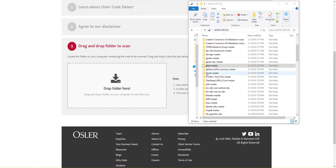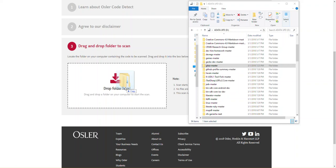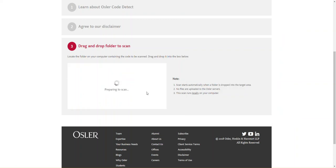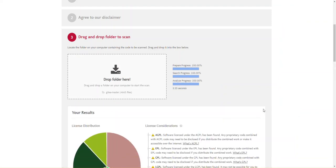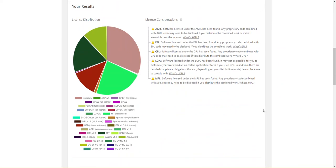To select a folder from your computer to be scanned, drag and drop the folder from your computer to the Drop Folder Here target area. The scan starts automatically when the folder is dropped into the target area. The scan runs locally on your computer. No files get uploaded.